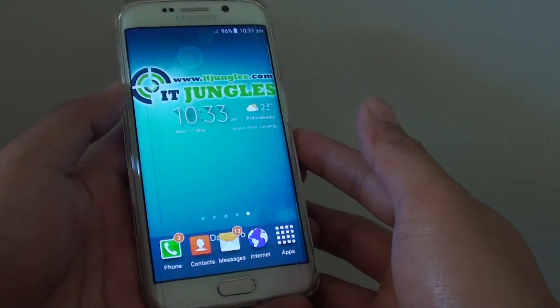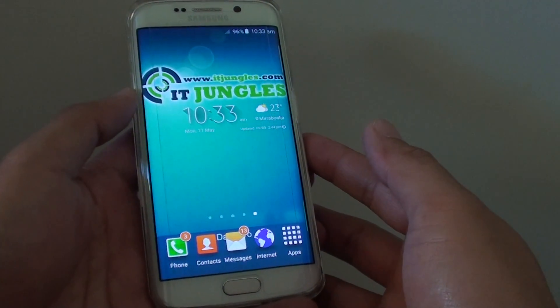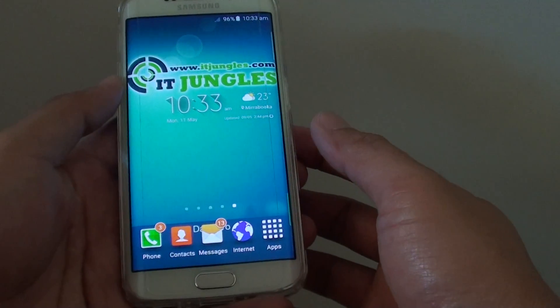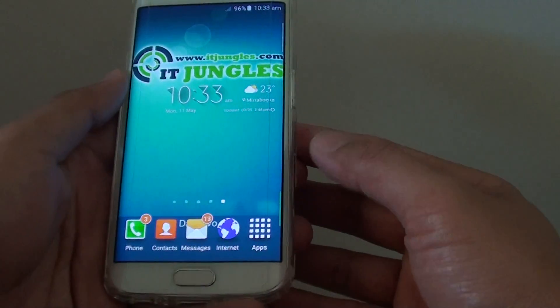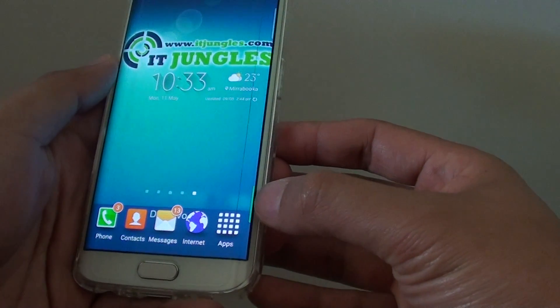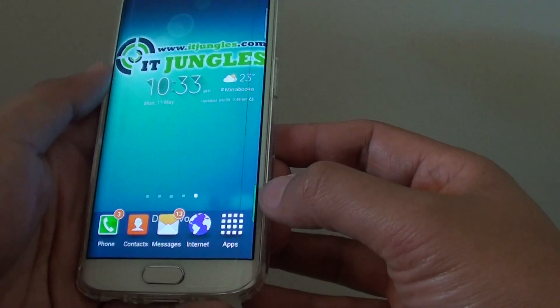How to view missed calls from the Edge screen on the Samsung Galaxy S6 Edge. So when you got a missed call, you can see on the side here there is a small little tab.